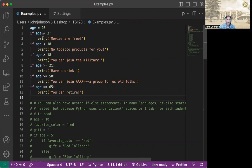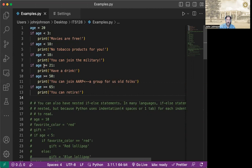So in the first one, we're going to catch all the ones that are under three, movies are free. All the ones that are under 18, hey, no tobacco products for you. And then if you're greater than 18, you can join the military. If you're greater than equal to 21, hey, have a drink. If you're greater than equal to 50, you can join AARP. And if you're greater or equal to 65, you can retire.